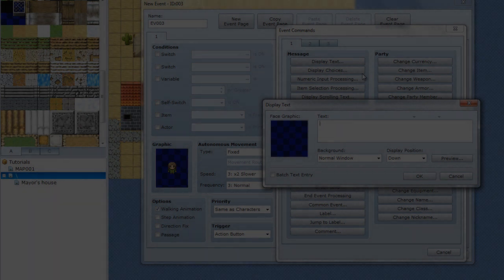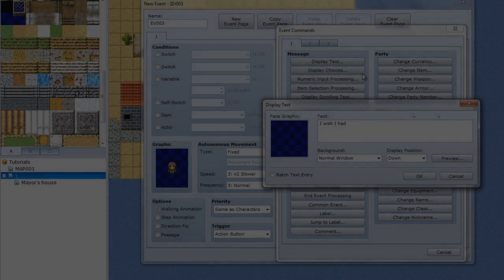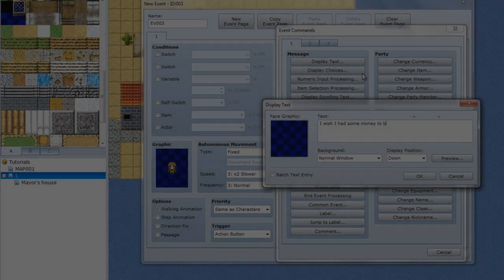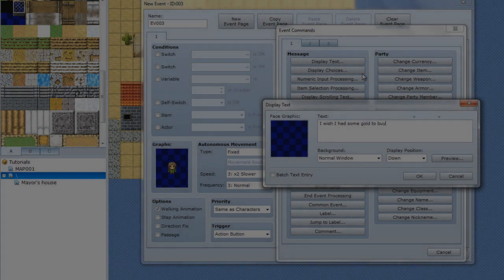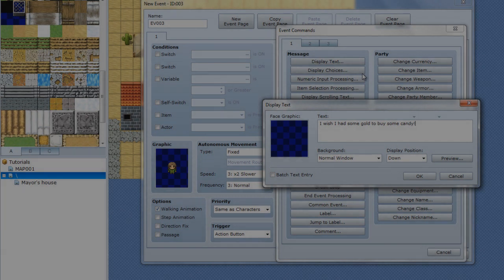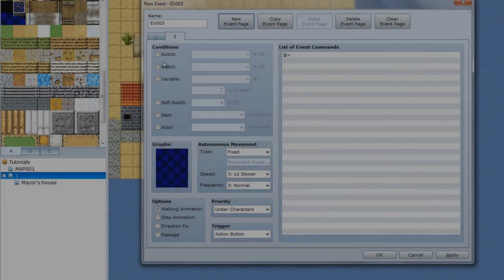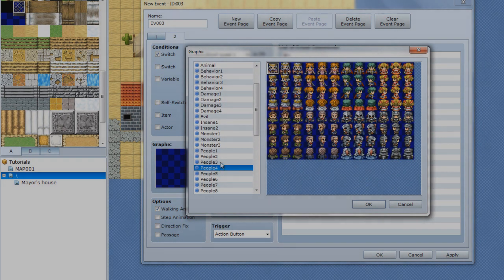I'm not feeling like mapping each building, so I'm just gonna put them out here. Okay, default text — now a new event page, switch small quest one on. Same little girl, and also, don't forget — I almost forgot to mention.